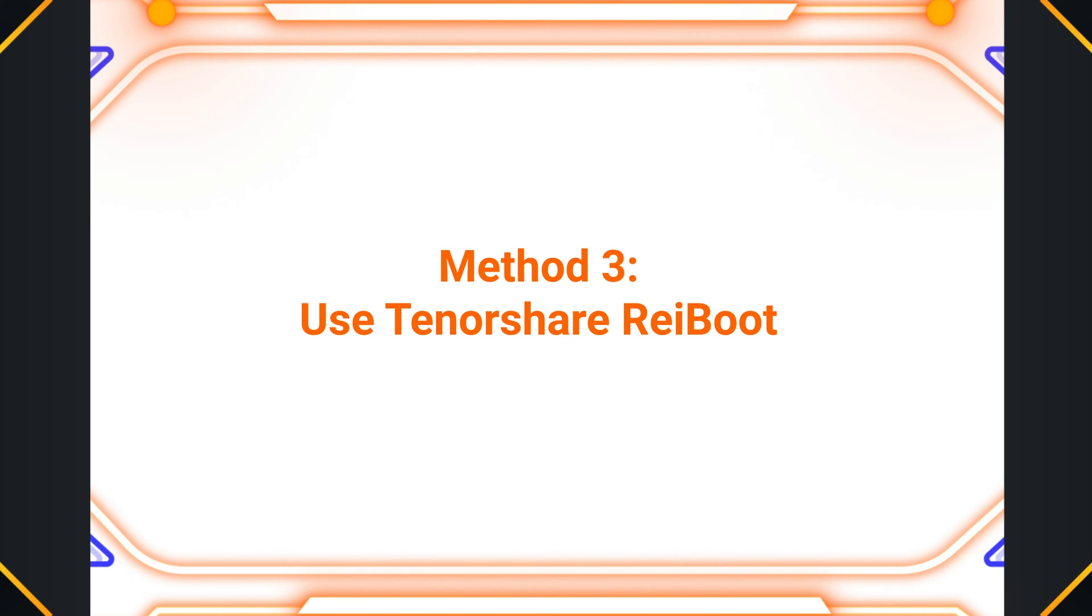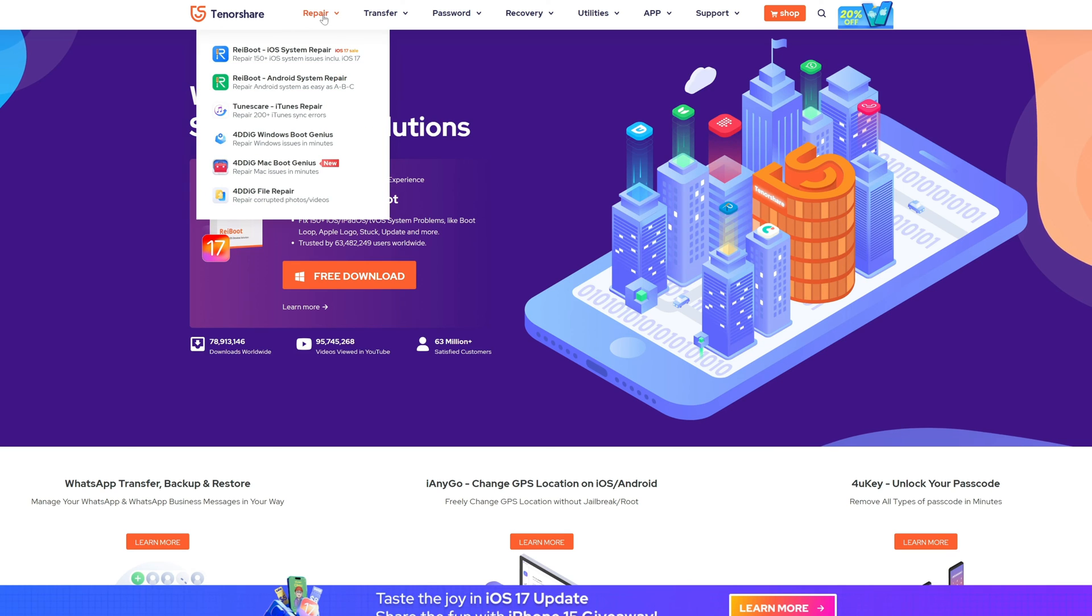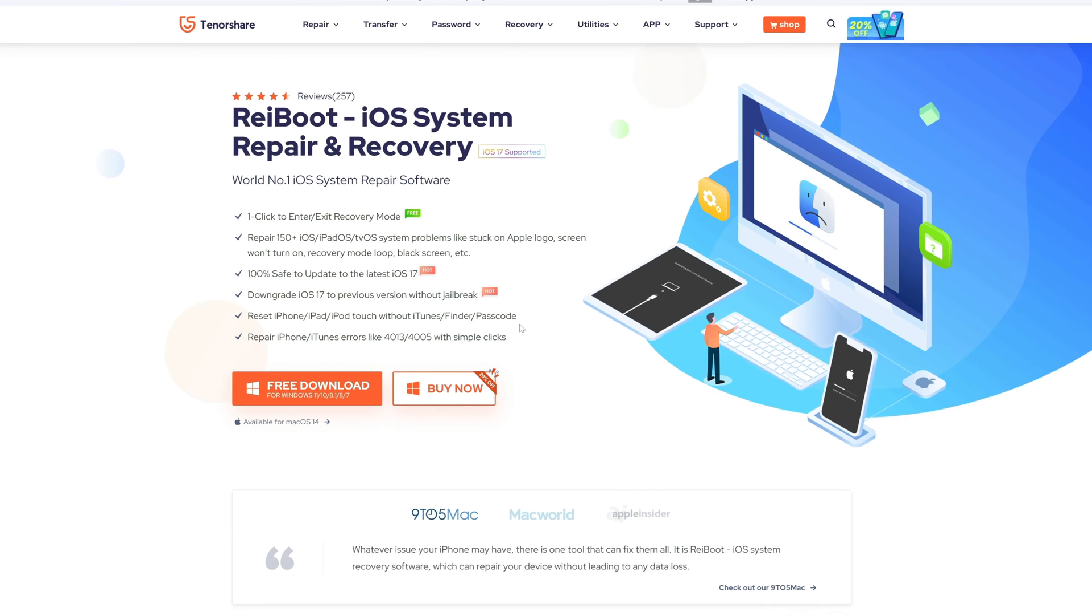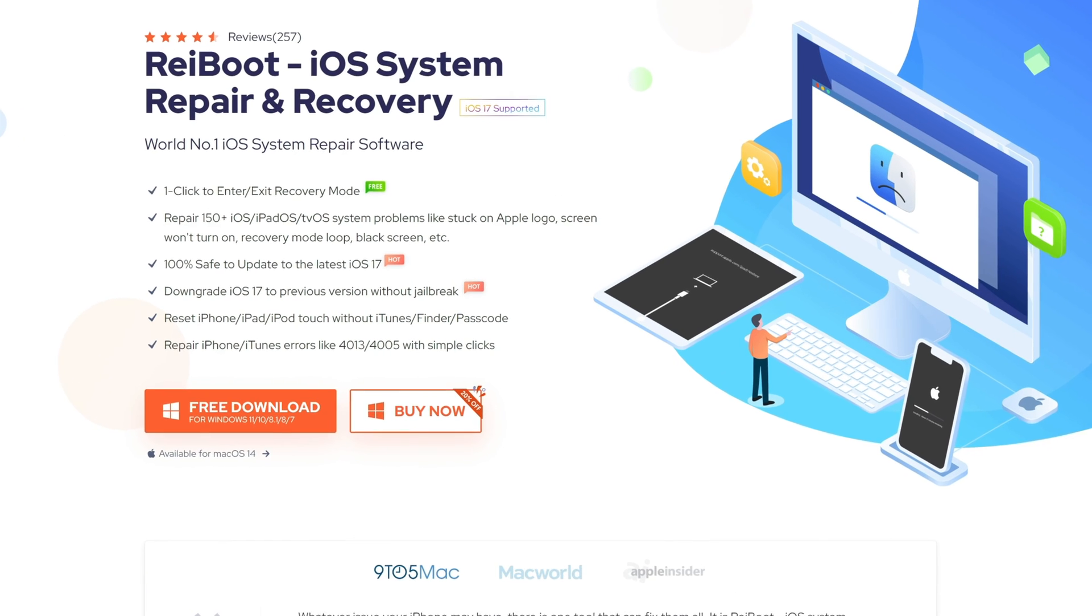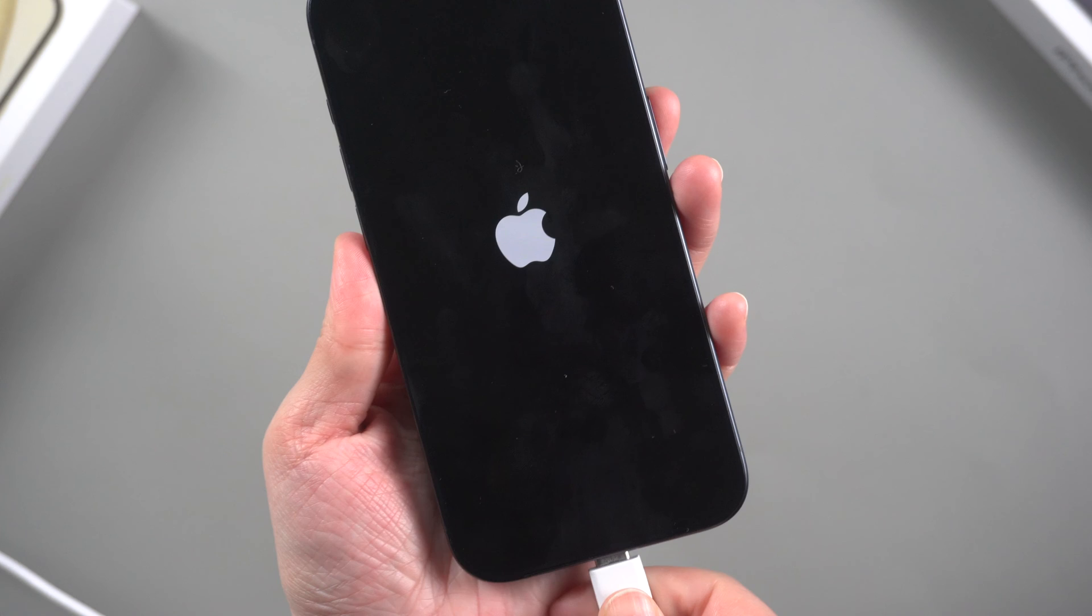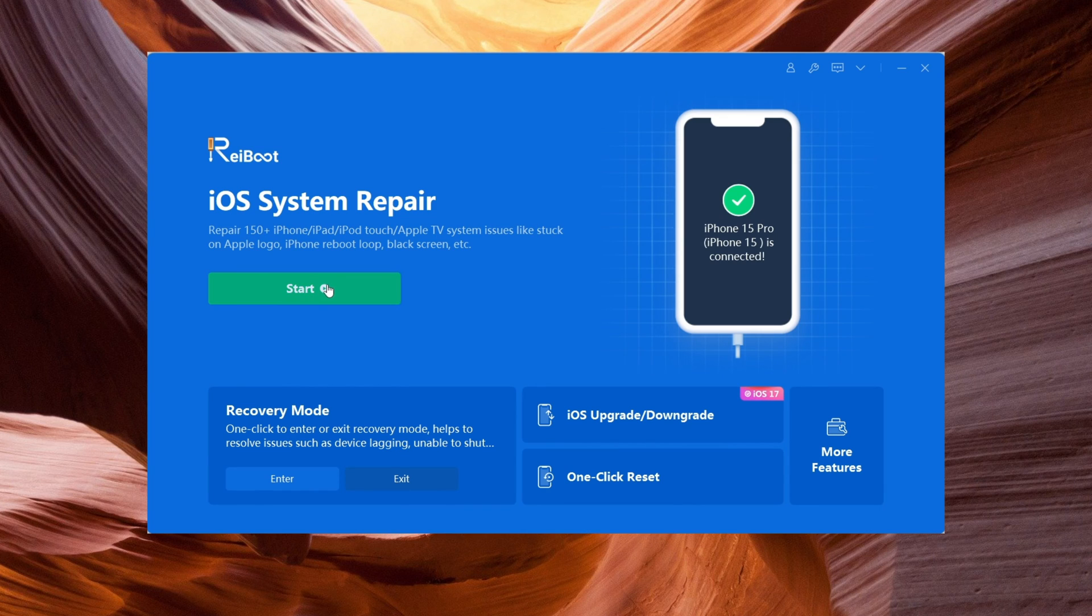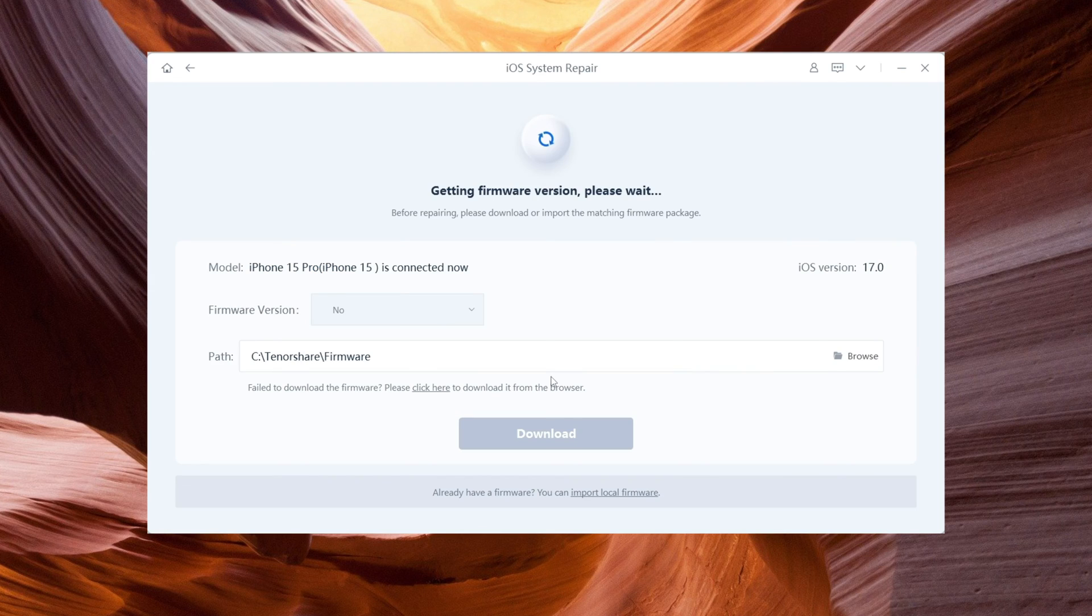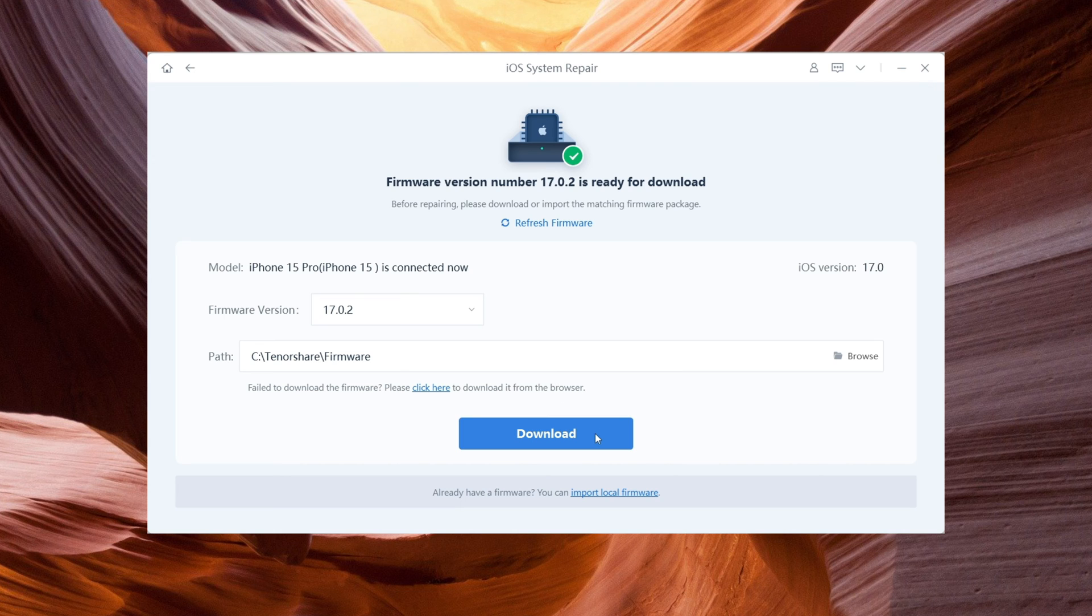Method three: Use Tenorshare ReiBoot. Tenorshare ReiBoot is a third-party software that can help fix various iOS issues, including an iPhone stuck on the Apple logo screen. Download and install Tenorshare ReiBoot on your computer. Once your device is detected, click on the repair operating system option. Follow the on-screen instructions to download the firmware package and repair your iPhone.